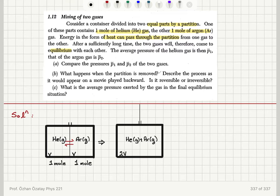The average pressure of the helium gas is then P1 bar and that of the argon gas is P2 bar. So helium is P1 bar, argon is P2 bar. Compare the pressures P1 bar and P2 bar of the two gases. What happens when the partition is removed?